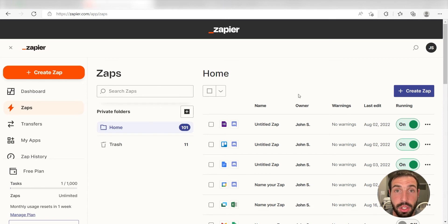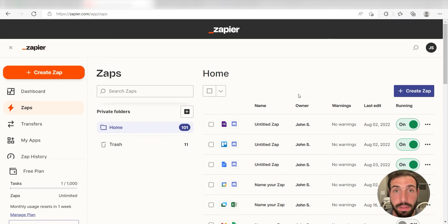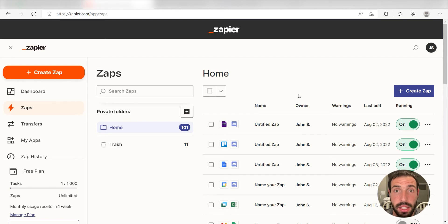Zapier is a no-code tool that makes it easier for anyone to automate workflows across 5,000 plus apps. If you don't have an account, there's a link in the description for a free two-week trial, so you can try it risk-free.